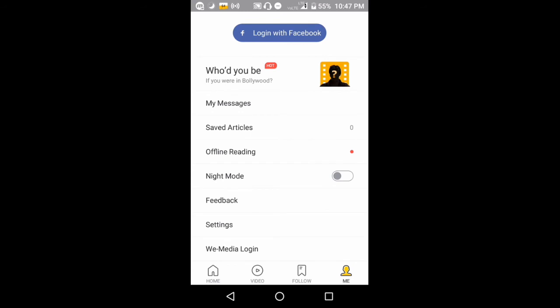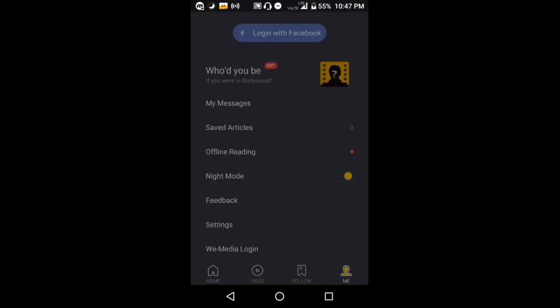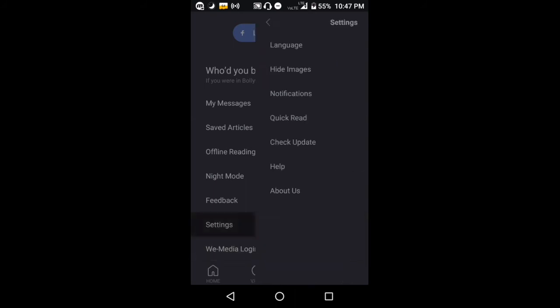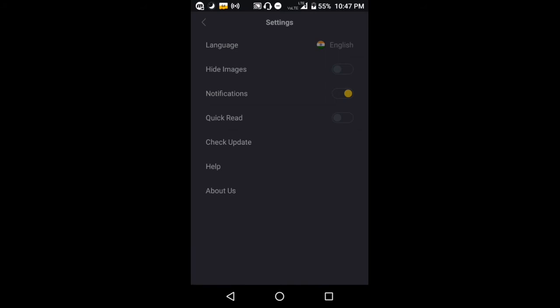You have night mode, and you can write feedback. There are settings here where you can manage notifications and updates.